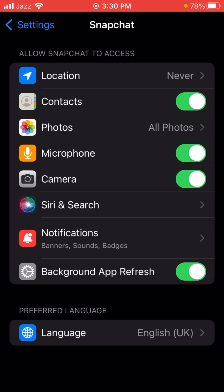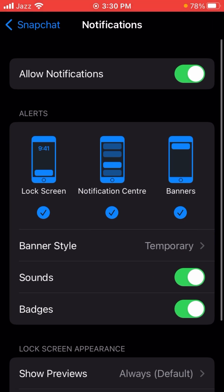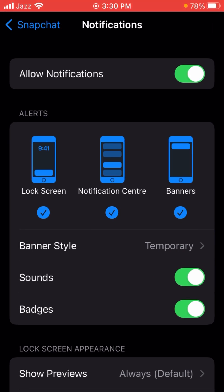Scroll down and you can see Snapchat — tap on it. Here you can see the third option from the bottom: Notifications. Tap on it. Here you can see the 'Allow Notifications' option at the top with a toggle. The toggle is currently turned on, and you need to turn it off. You can also see a mobile icon here — if you want to turn off your lock screen notifications, tap on that.